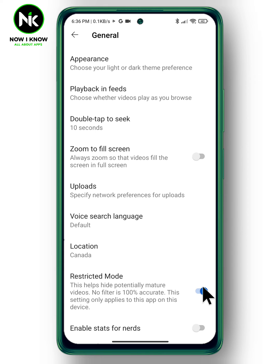Note that Restricted Mode has been activated only on this device. If your children use other devices, use the same steps to block the inappropriate content. And that's it — this is how to prevent inappropriate content from appearing on YouTube. Thanks for watching, see ya!